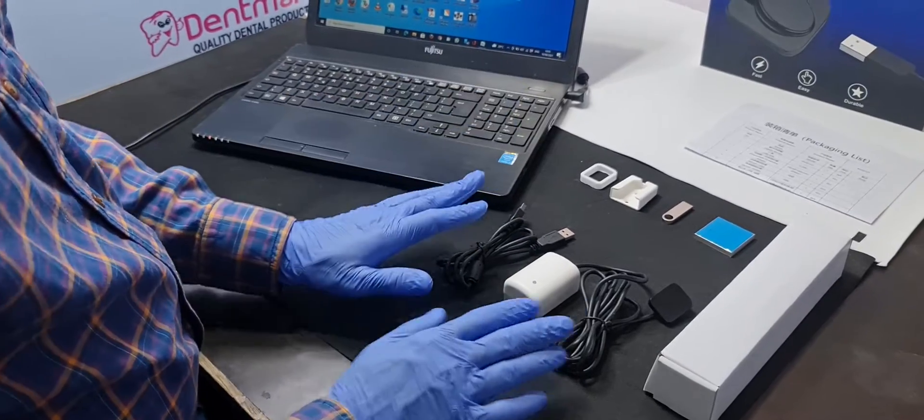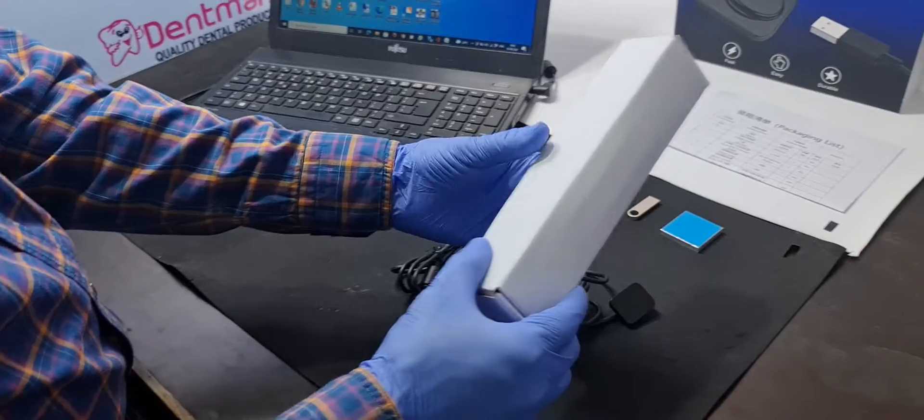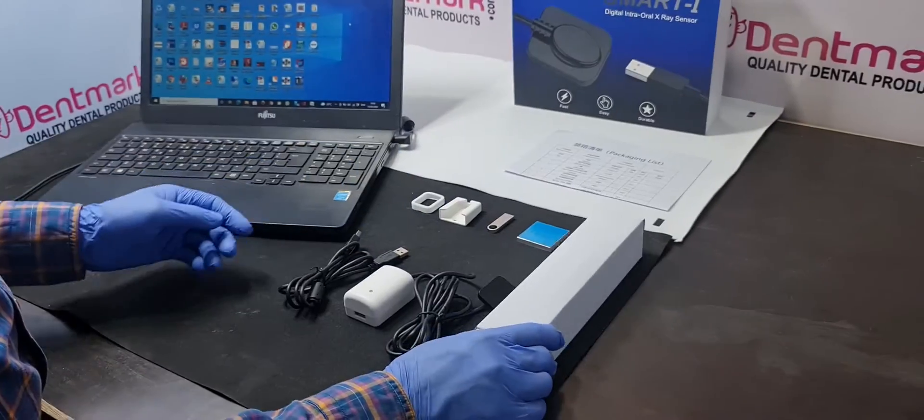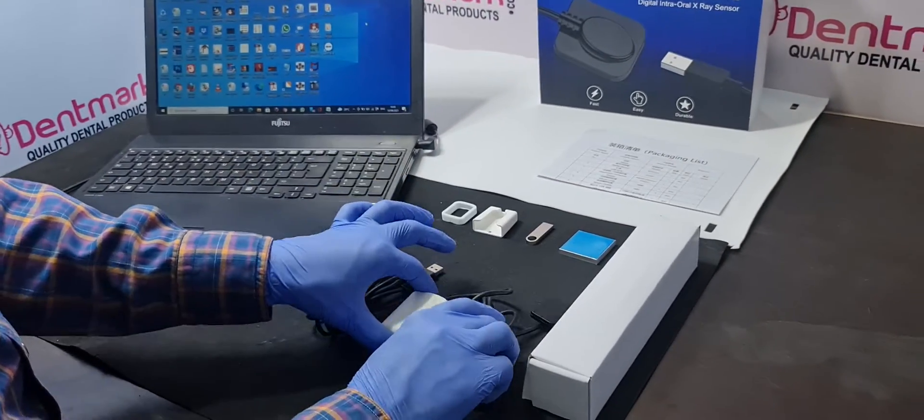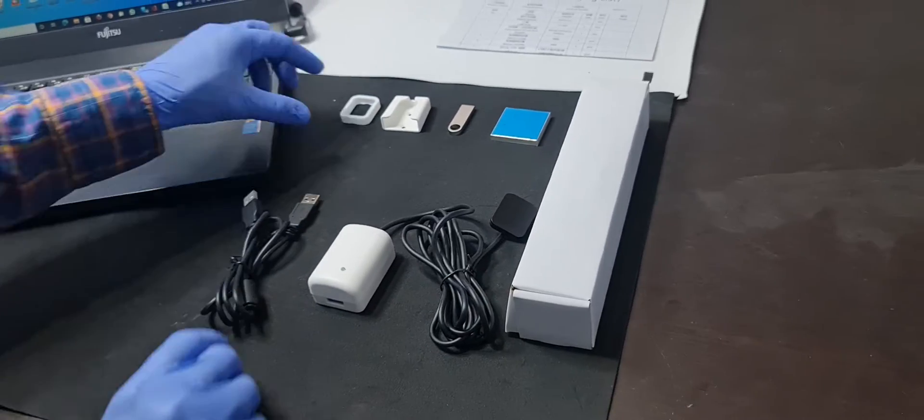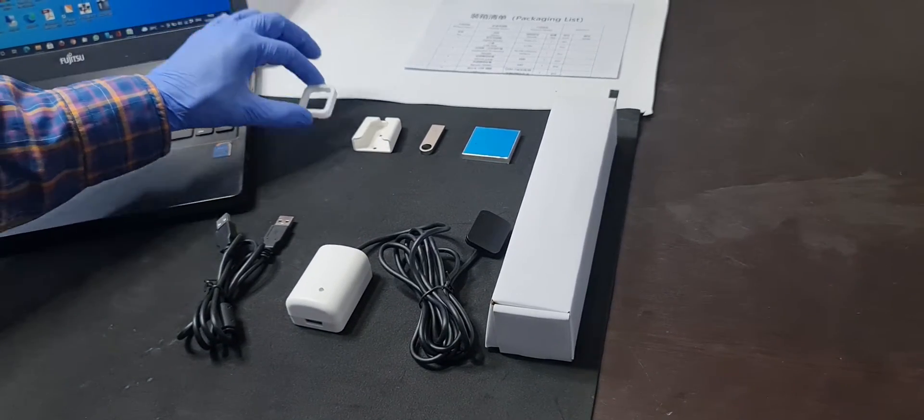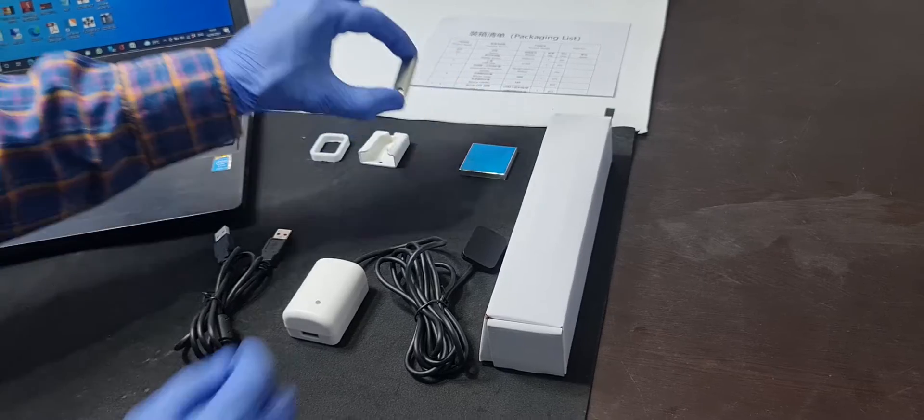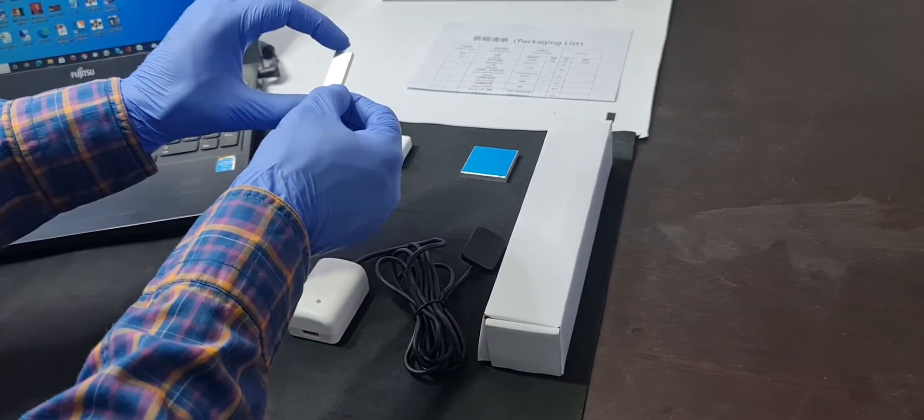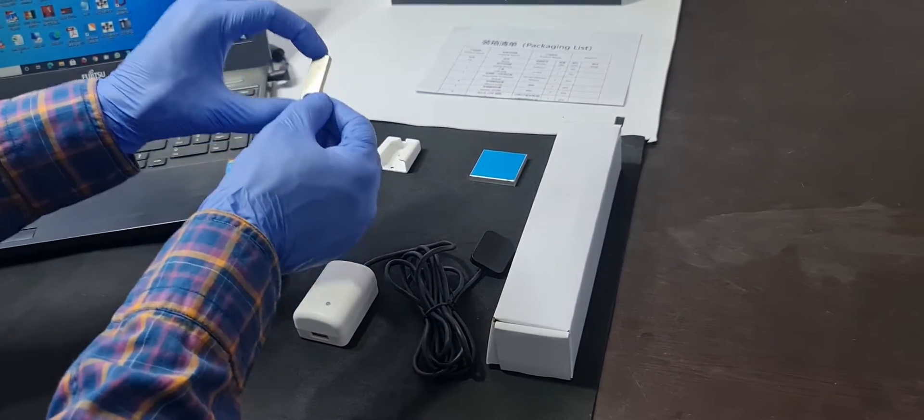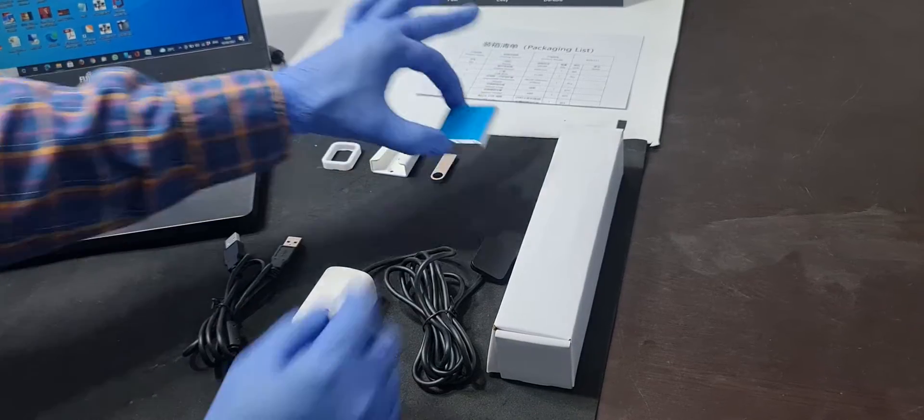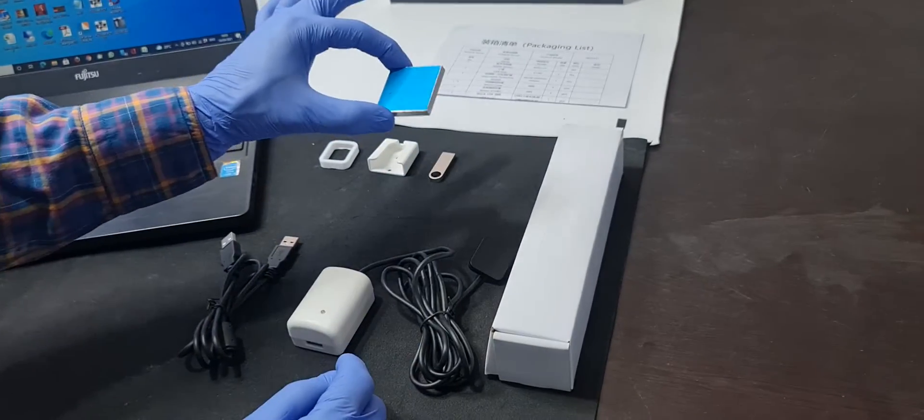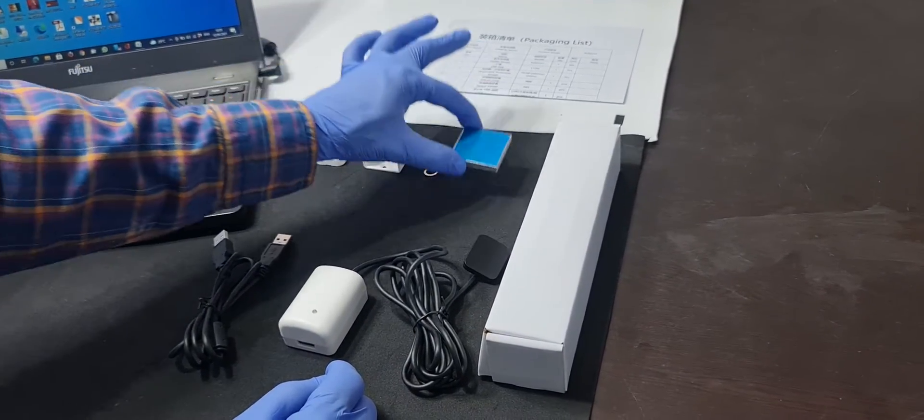In this packing, it will come with RVG sleeves, sensor, extension cable, protective sleeve, holder, USB disk. The software comes in USB disk and also the manual in the USB disk, and this is an aluminum plate for calibration. It will calibrate through X-ray.